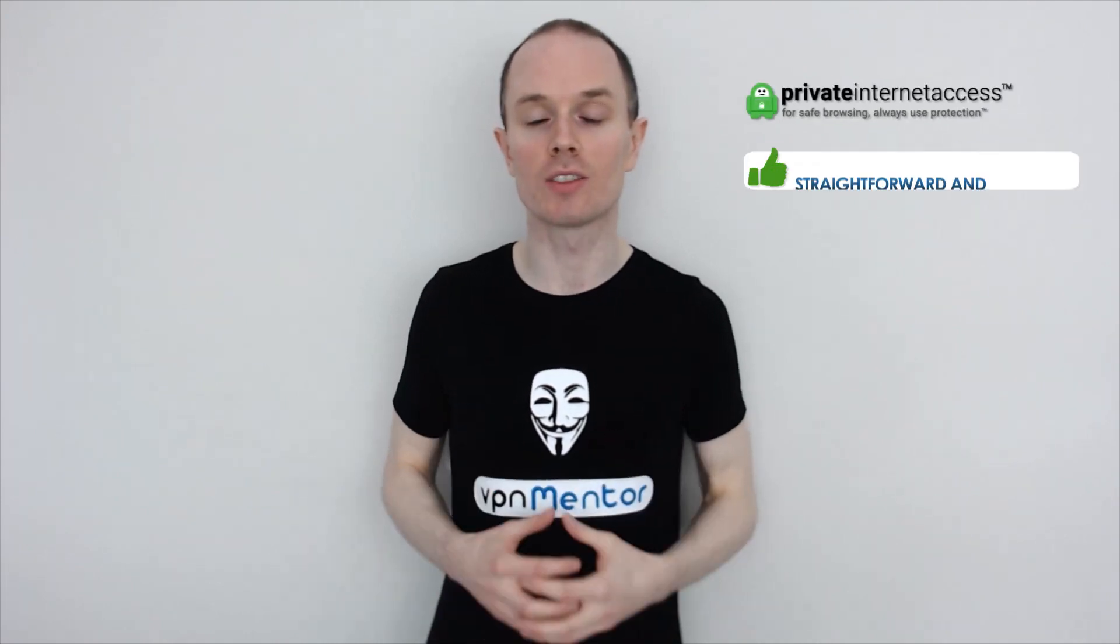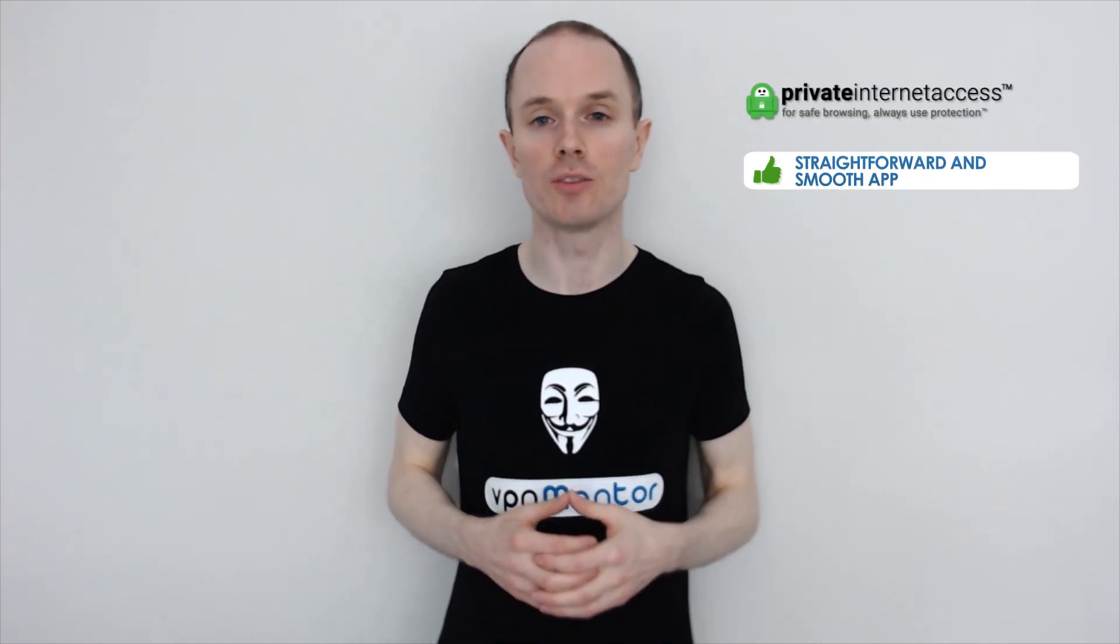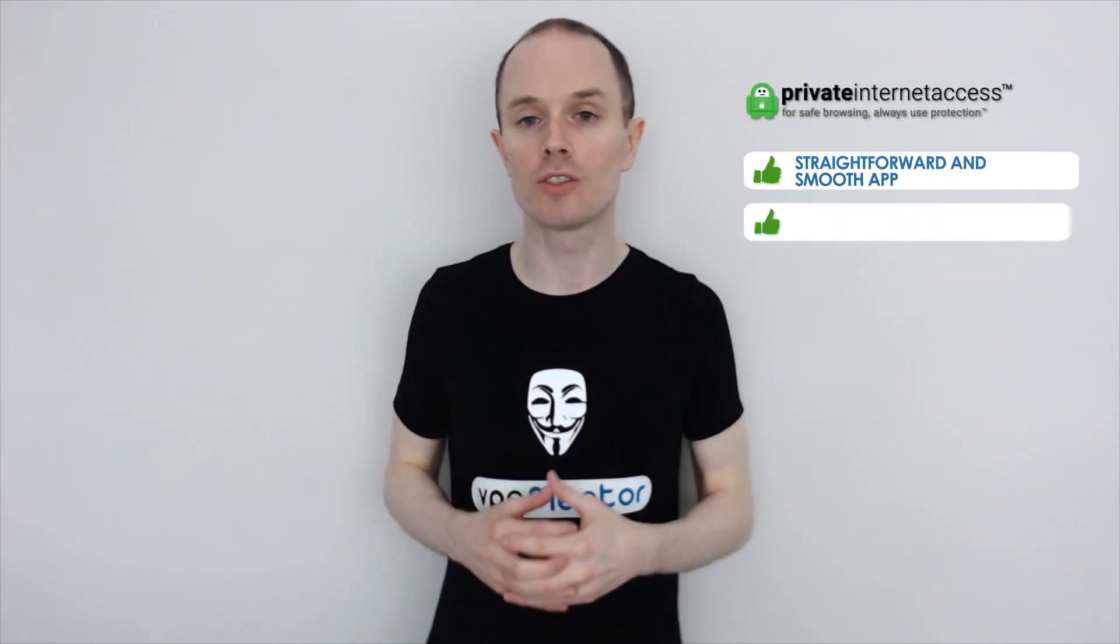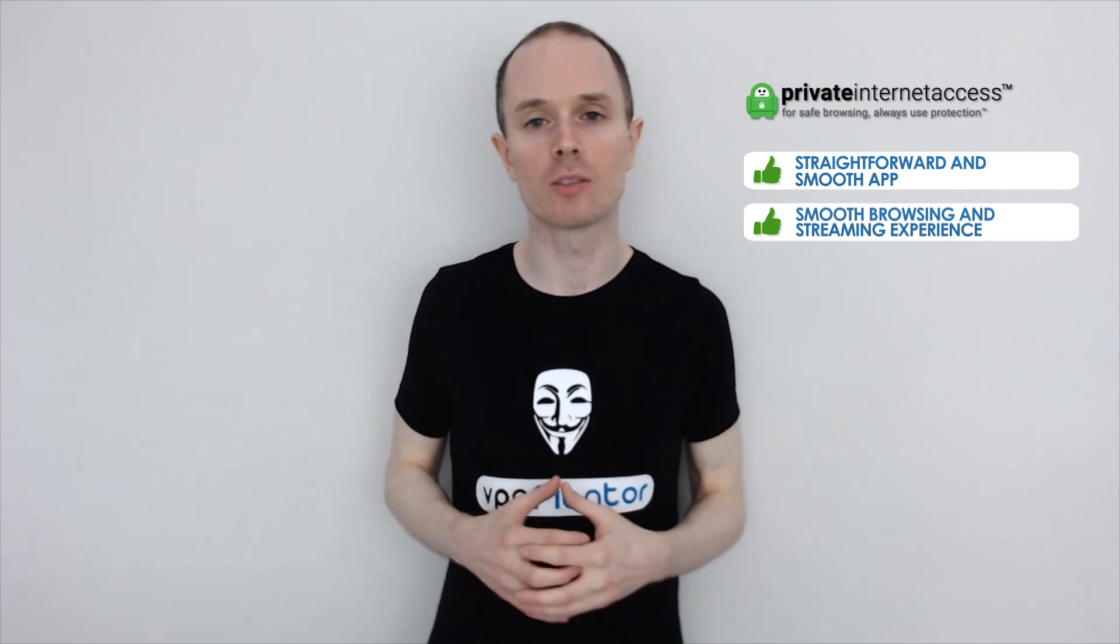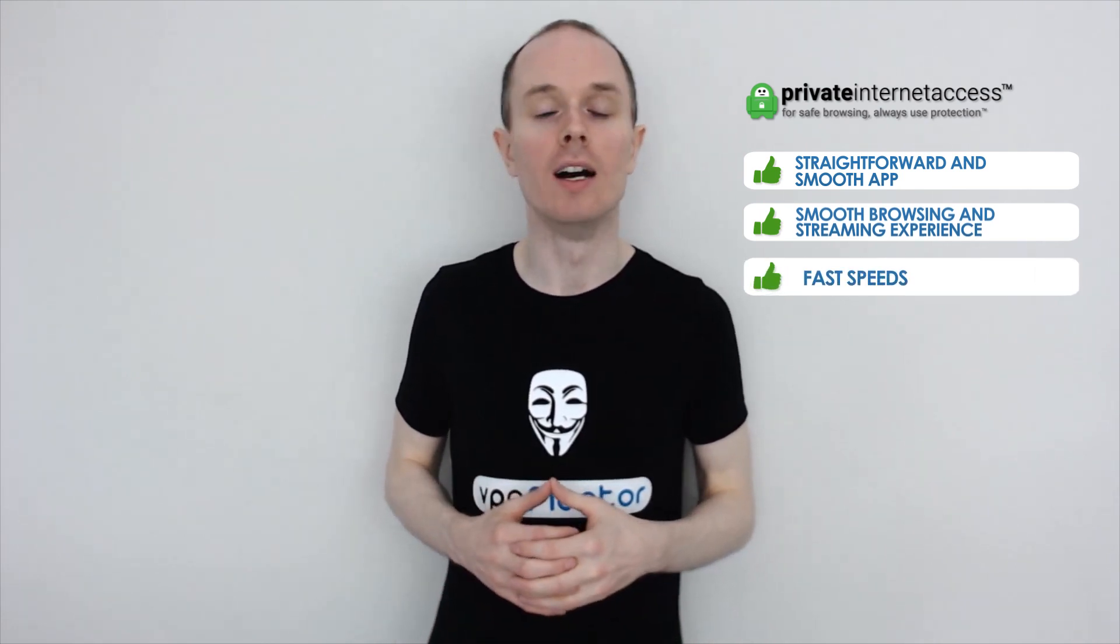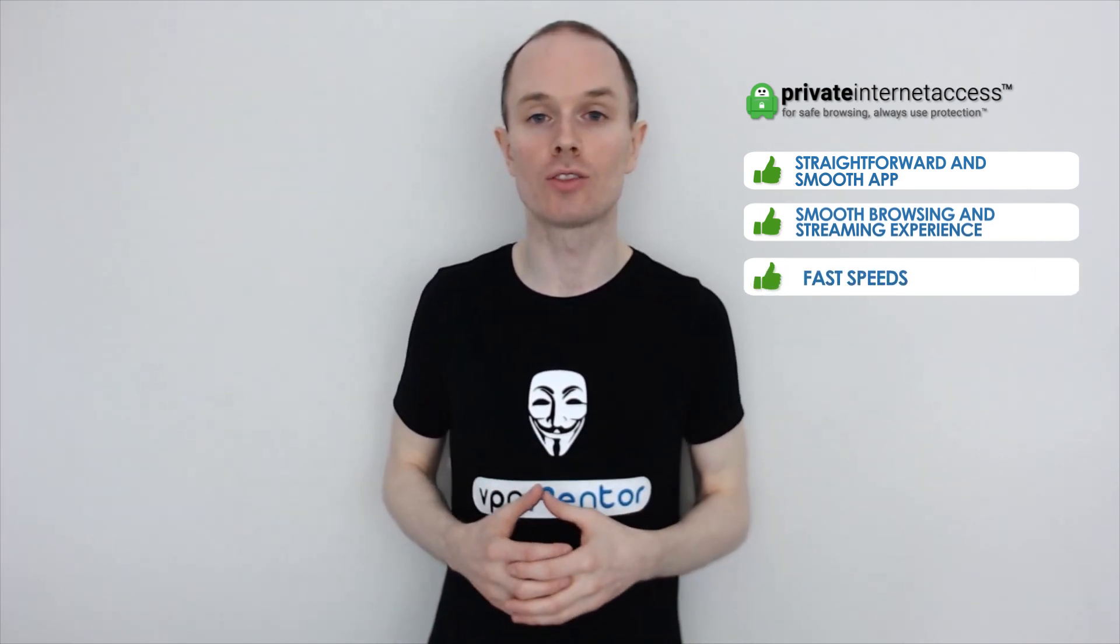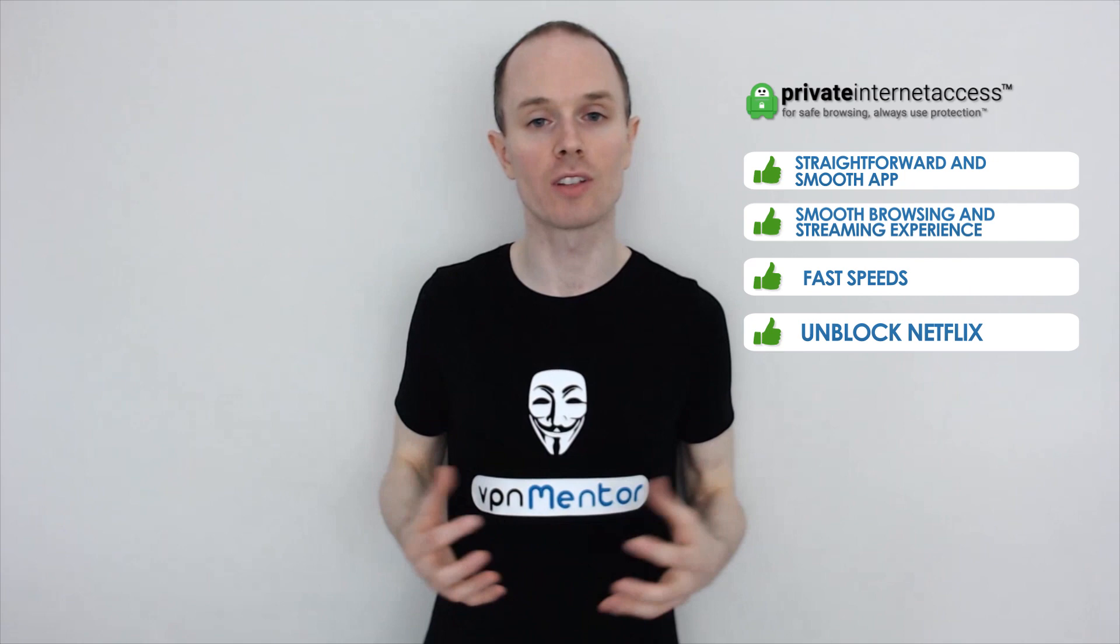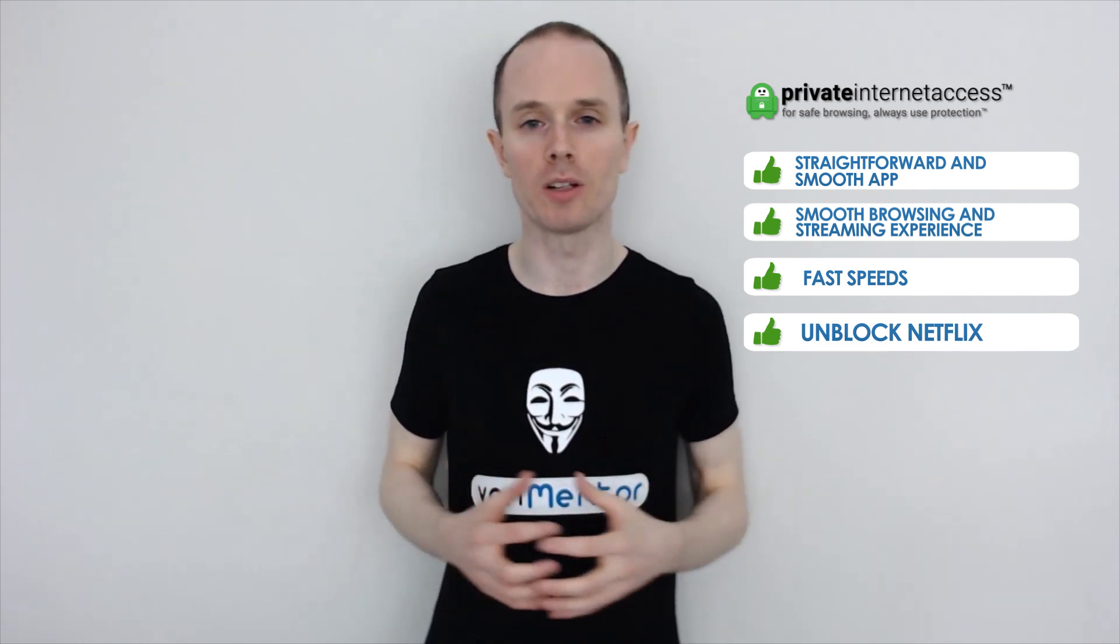So, in summary, Private Internet Access did provide a straightforward and smooth app. I had a smooth browsing and streaming experience, thanks to the fast speeds. And of course, as you saw, they did unblock Netflix successfully, so that's a plus.